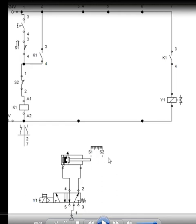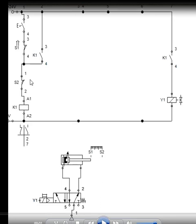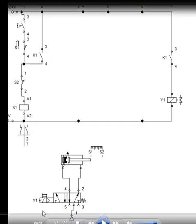As soon as it is reaching S2, what is happening is the normally closed contact is open. This piston is opening this normally closed contact and the current which was supplied to this K1 coil because of the latching, there I have provided a latching, so because of the latching the current was going, that also will not go to your K1 coil and your Y1 will not get the current. Therefore, this Y1 will not get the current, it will be de-energized.